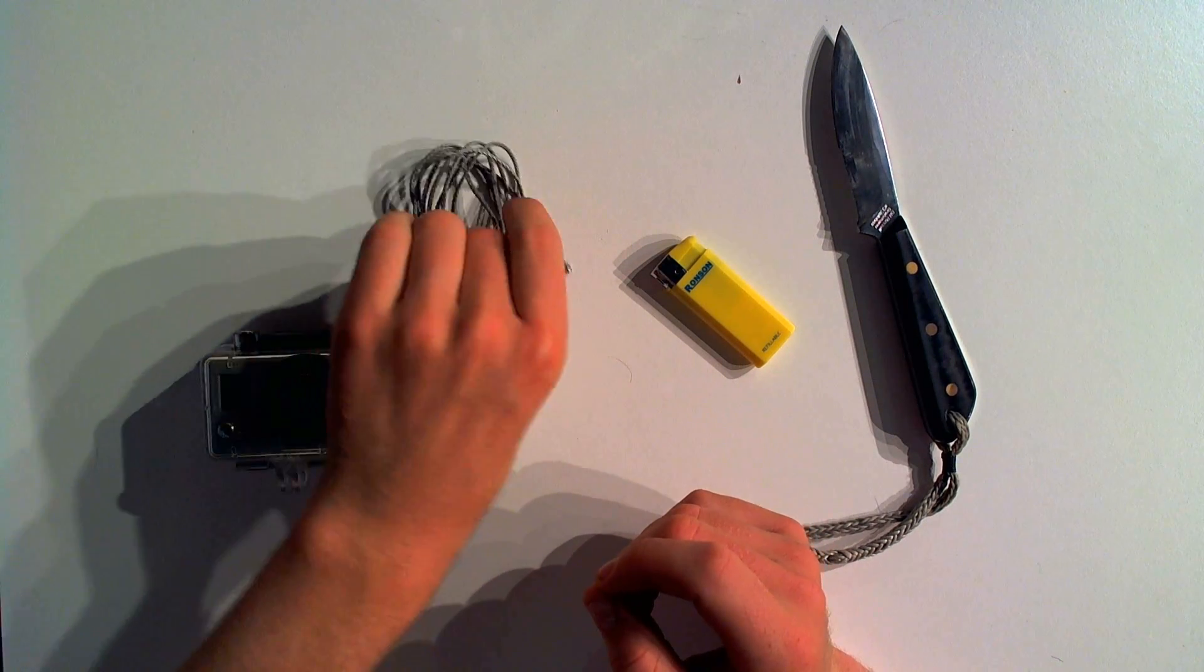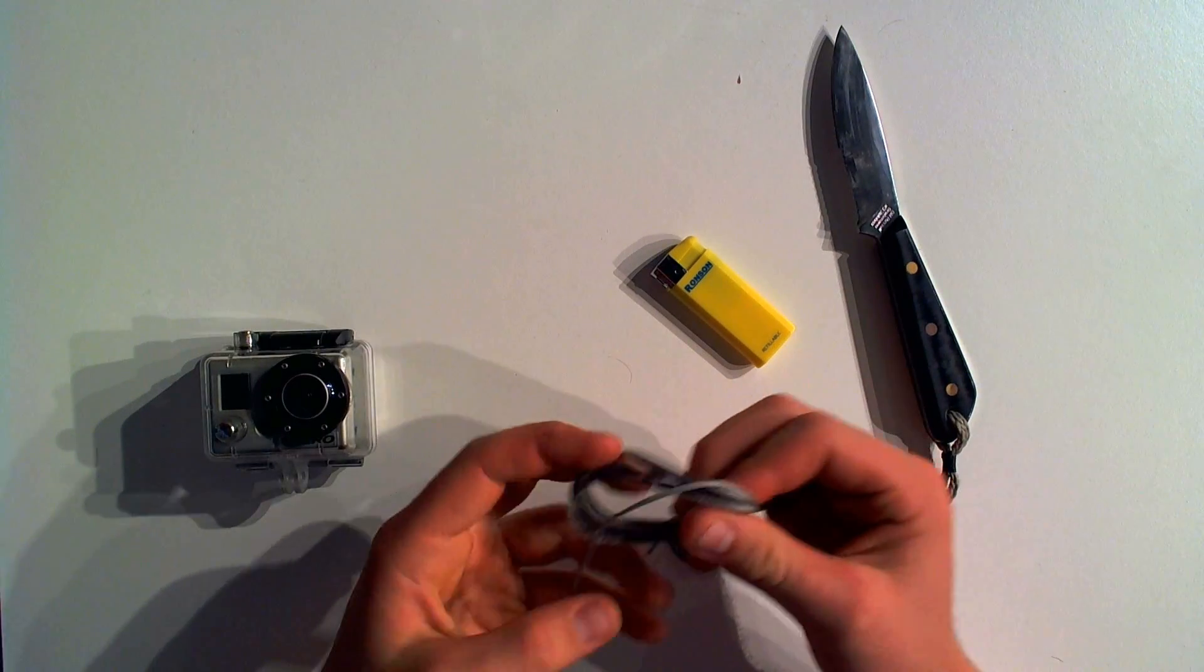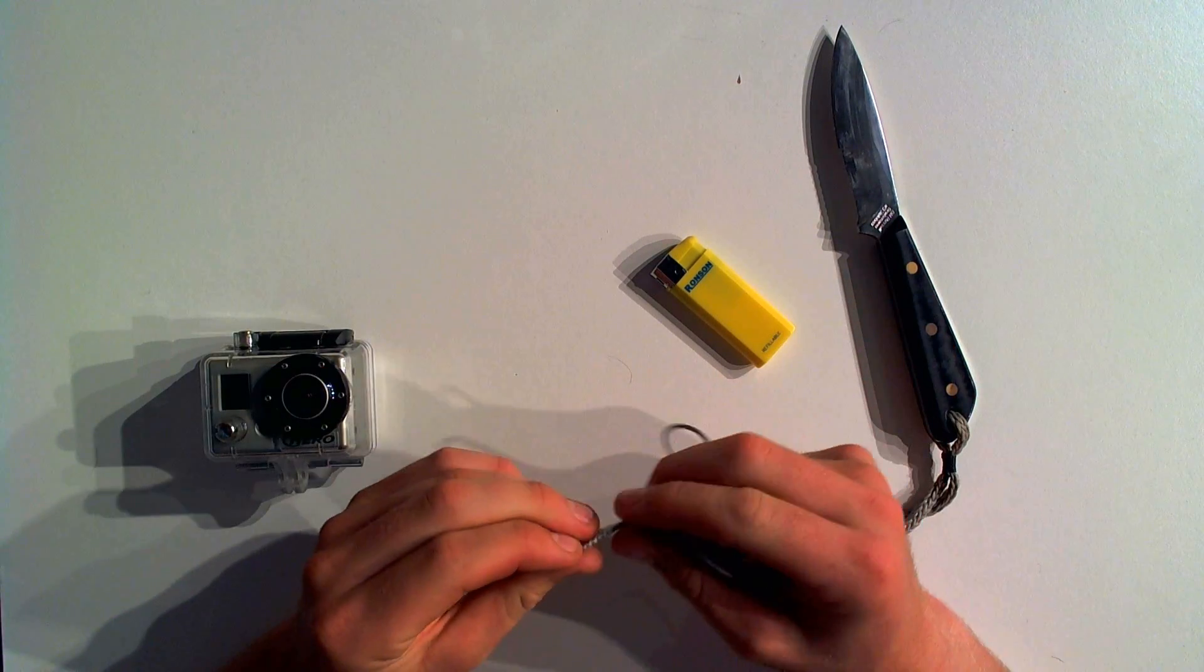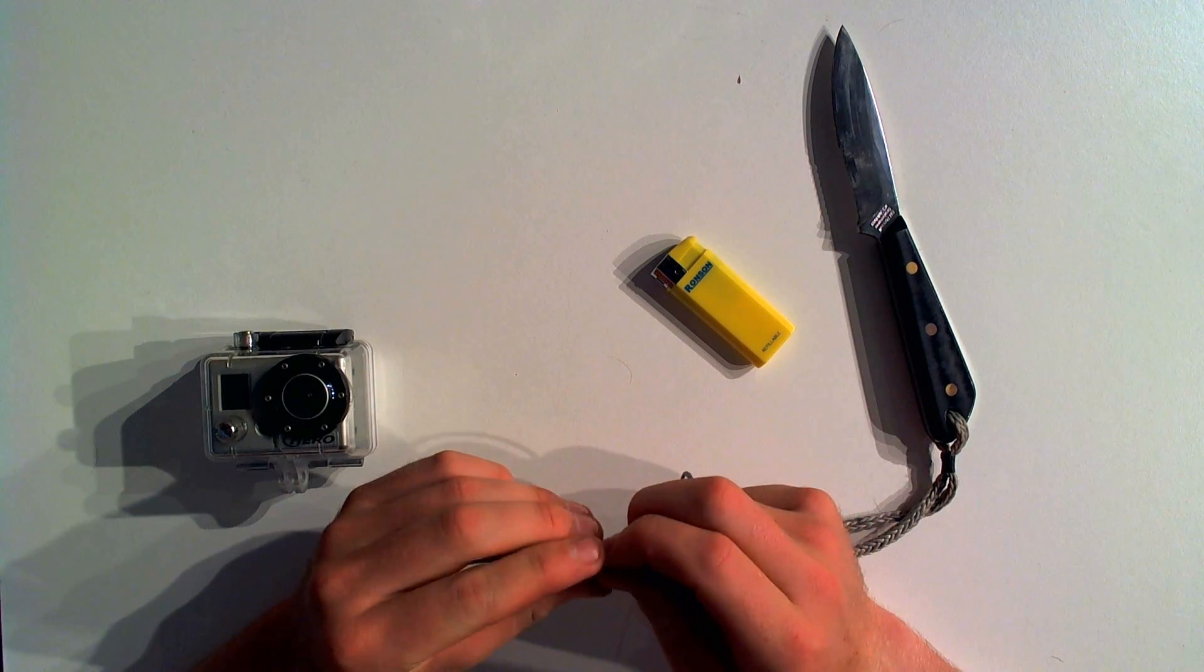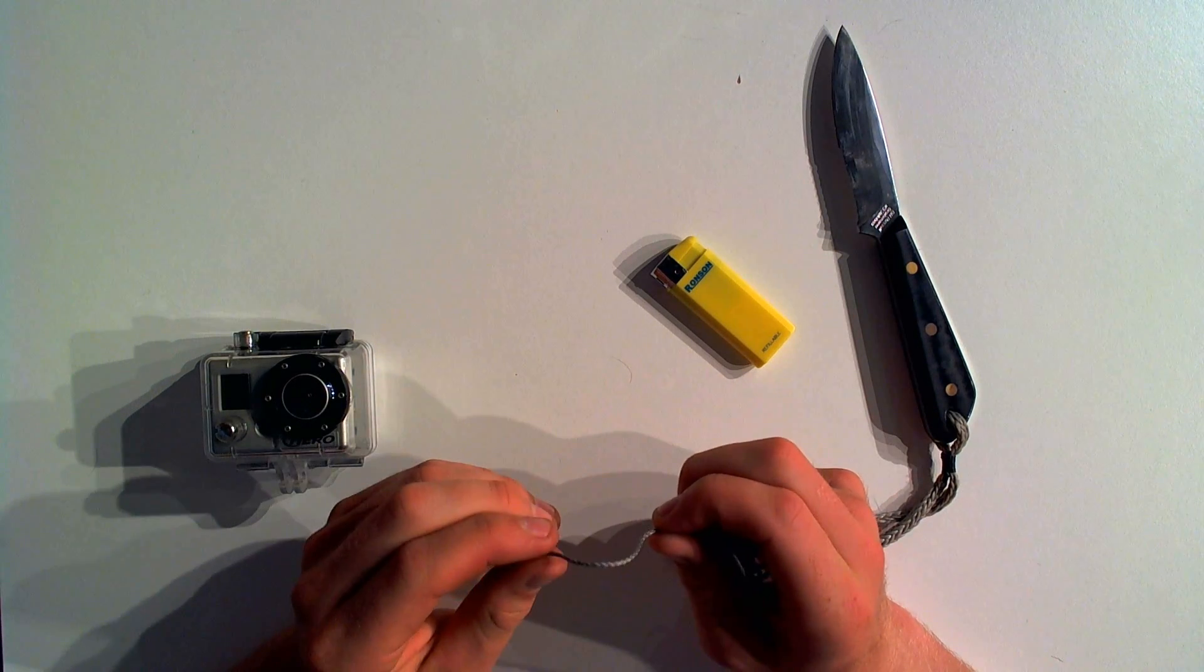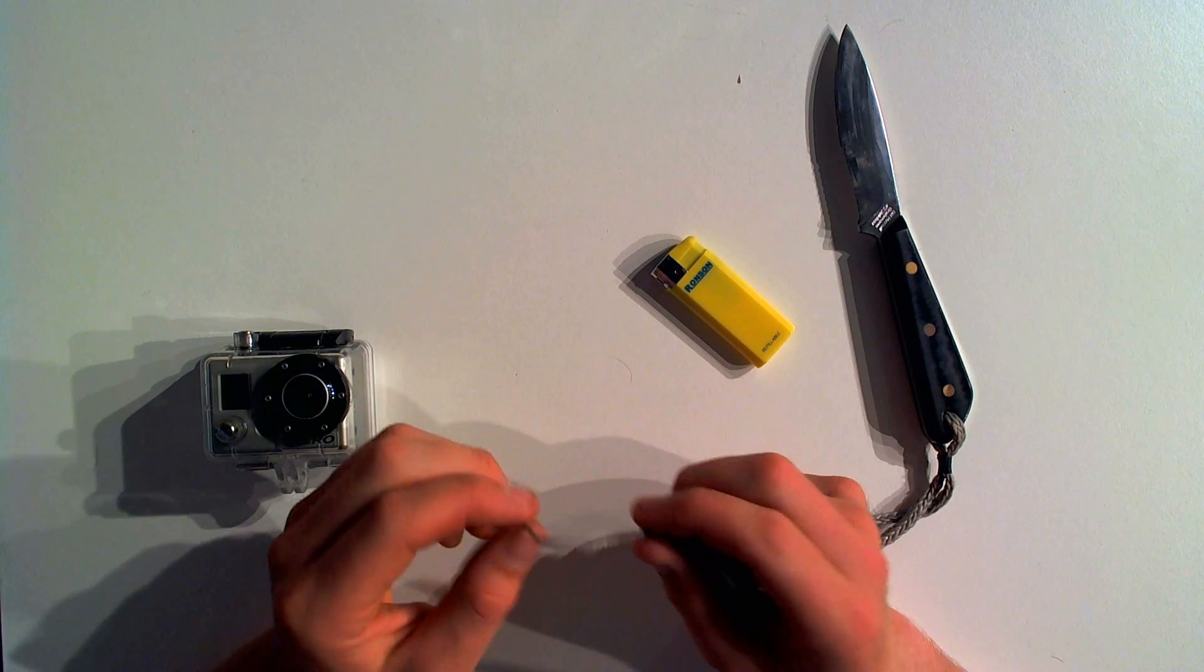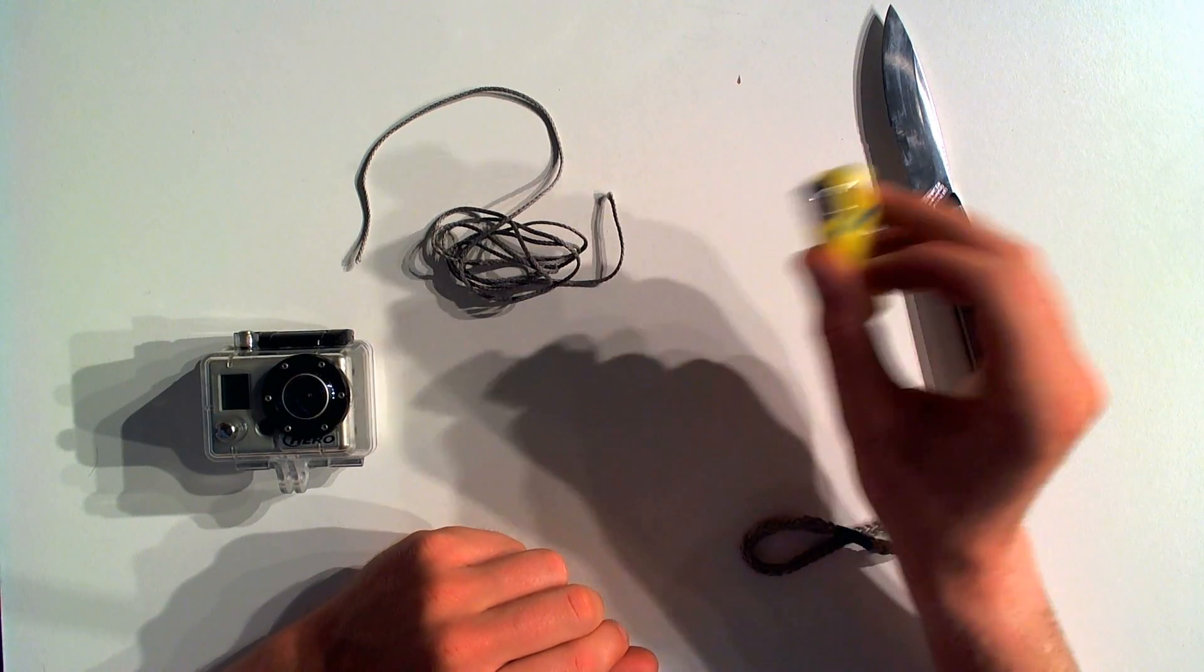You're going to need some very small string. This is very strong, very small string, about a millimeter thick. This is about as thick as it can be for what we're going to use it for. You can find this at most marine stores. A knife and a lighter.